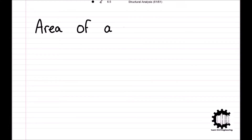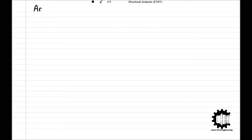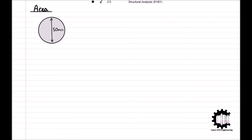Welcome everyone to this video by Learn Civil Engineering, where we will be covering the first property of cross-sections that is of interest, which is area. It comes with intuition that the behavior of a structure partially depends on the cross-sectional area of its elements. For example, a cable with a diameter of 50 millimeters will be able to resist a much greater load than a cable made from the same material but with a diameter of only 5 millimeters.